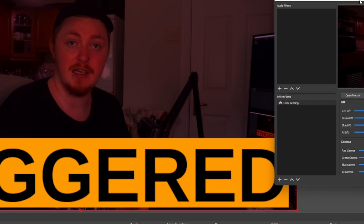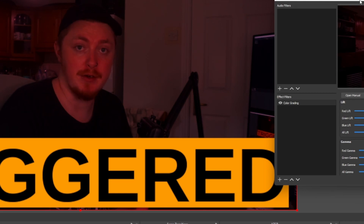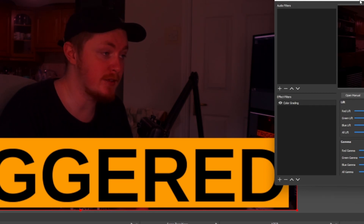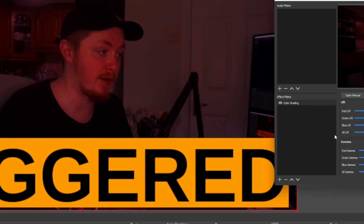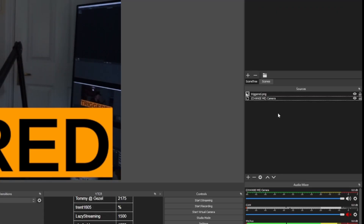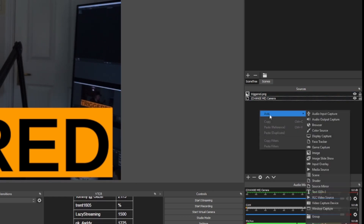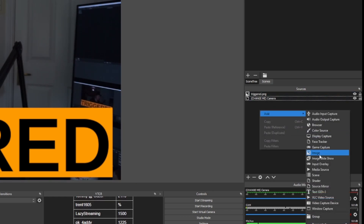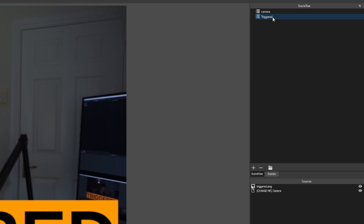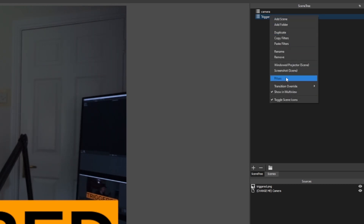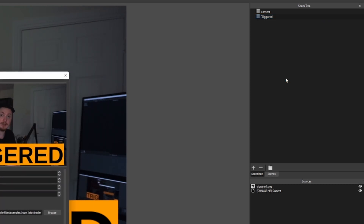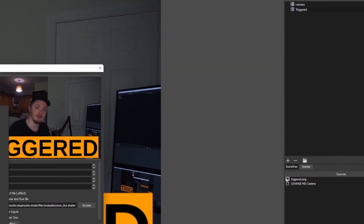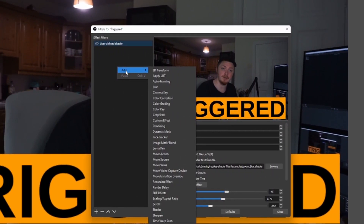What I have done here is a color grading filter just to make it a bit red. You can use any other type of plugin or any other way you want to make it red — this is literally just how I'm making it red. As normal then, you can just add in the triggered image by right-clicking, Add, and just add the image there. You want to go back up to the scene you just created and right-click on that and go specifically into the Filters.